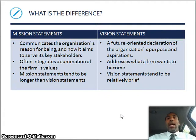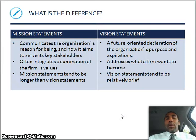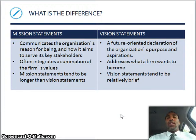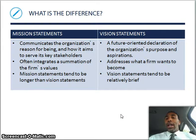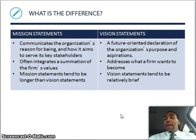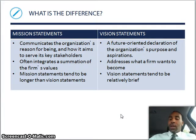What's the difference? That's a great question because sometimes people use these interchangeably, and that's absolutely not correct. Mission statements communicate the organization's reason for being and how it aims to serve its key stakeholders, often integrating a summation of the firm's values. The mission statement tends to be longer than the vision statement. Vision statements are a future-oriented declaration of the organization's purpose and aspirations — these are the things we want to do in our organizational life, addressing what a firm wants to become. Vision statements tend to be relatively brief.